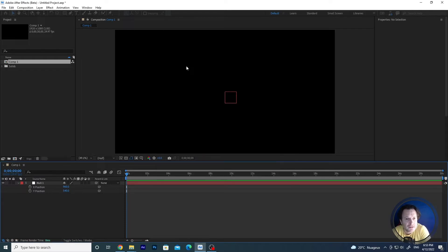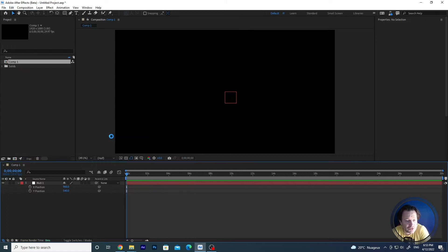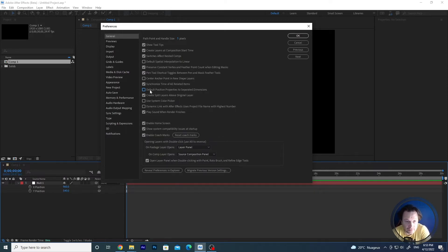So how do you do that? Very easy. Go to the preferences — Edit > Preferences > General — and you will find a flag: "Default position properties to separated dimensions." If it's not checked, nothing changes compared to the current version and older versions.